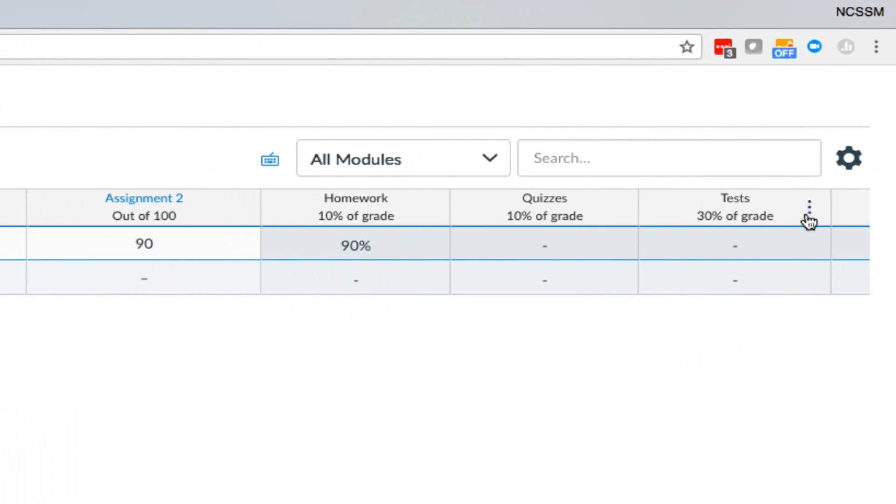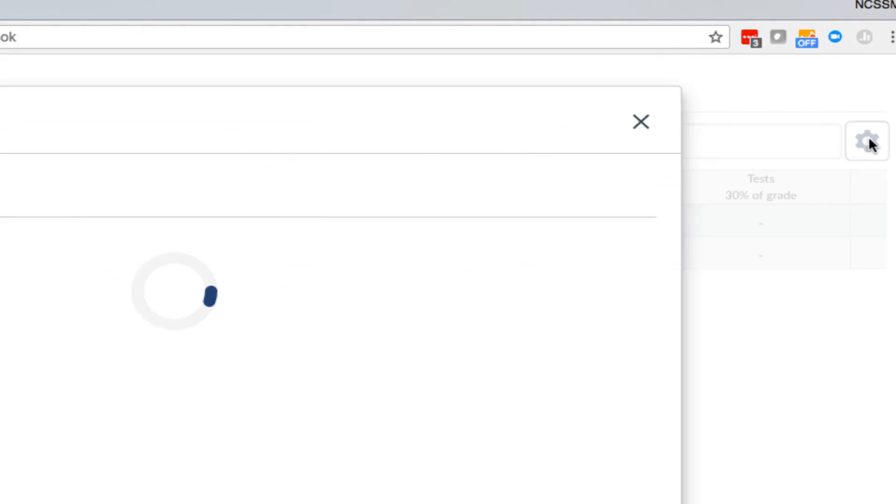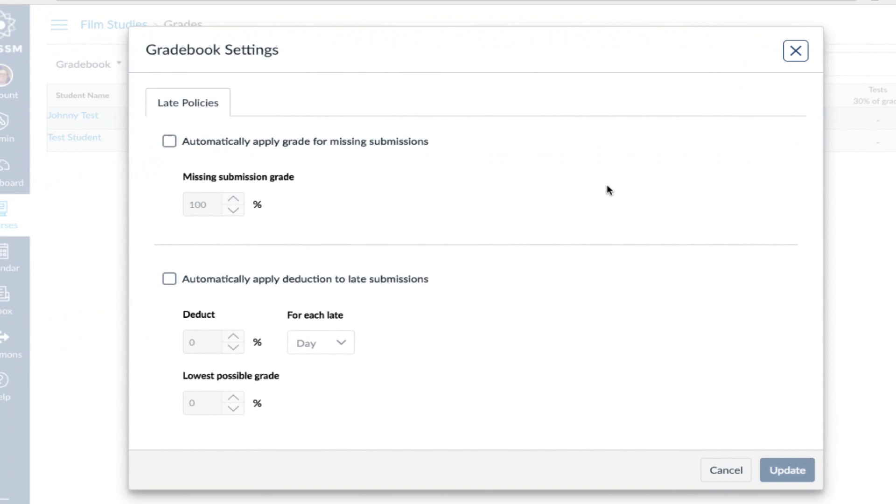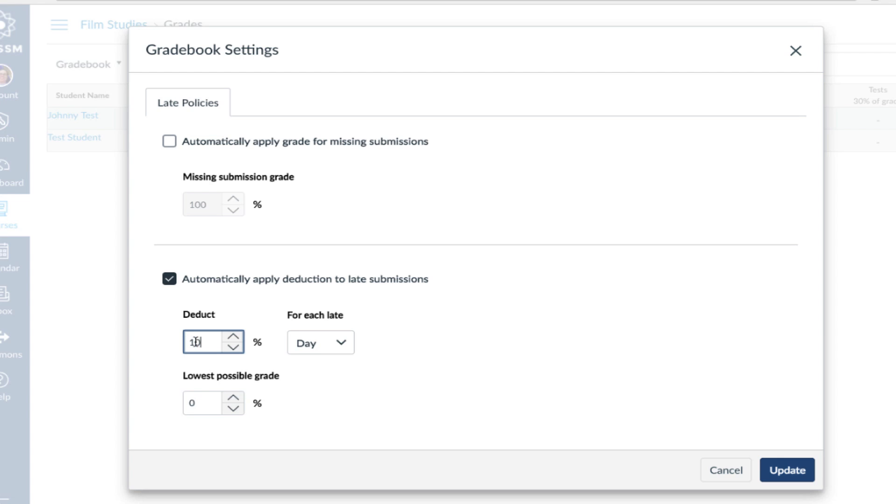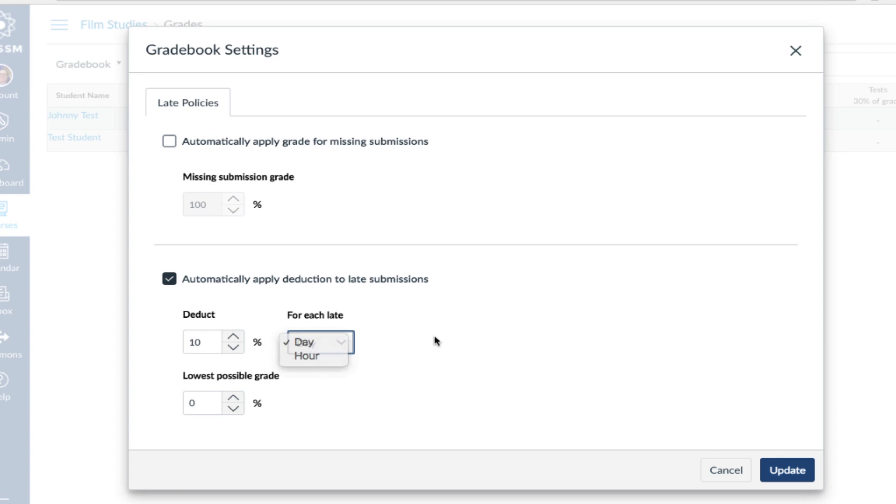Under the Settings gear, you'll find options to automatically apply a specific grade for missing submissions or automatically apply deductions to late submissions. For example, we could automatically deduct 10% for every day a paper is late.